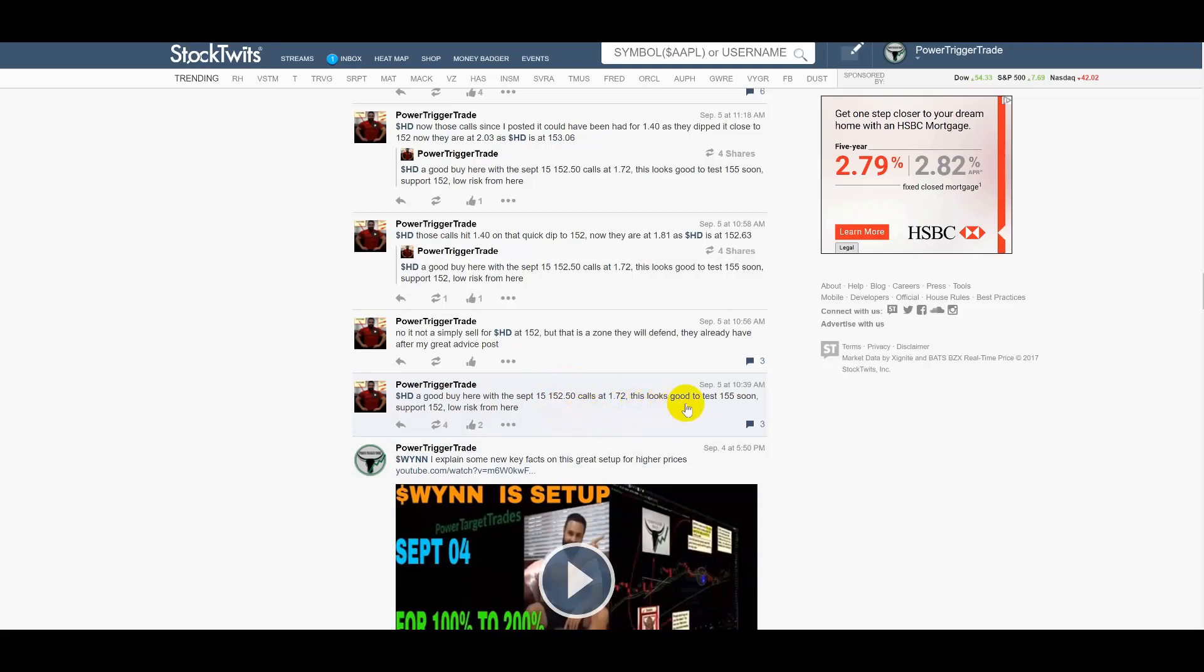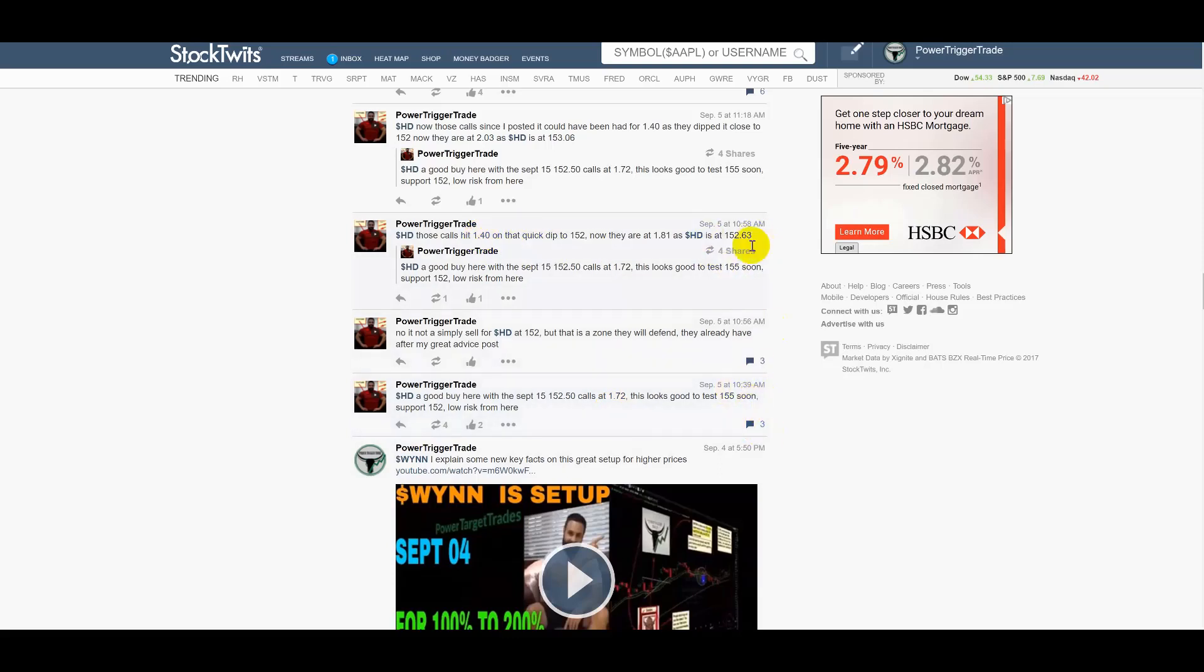This looks good to test 155 soon, support 152, low risk from here. Word from word, do you know people that after I made the post it actually dipped a little lower? And that a person between this time and this time, if you go look at the charts, go look diligence and study the power of my advice.